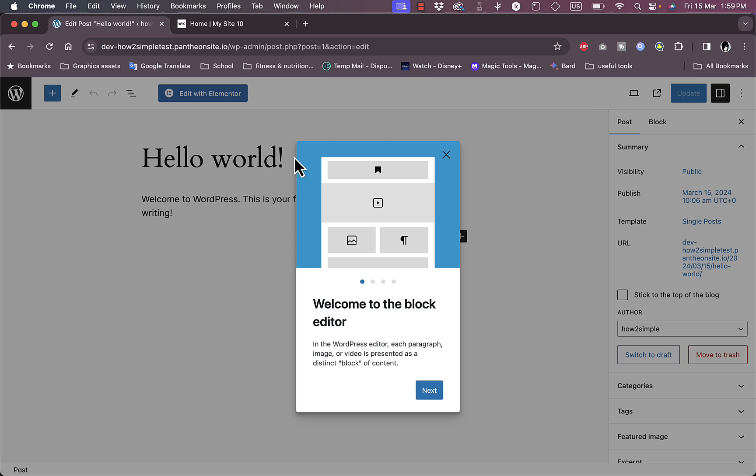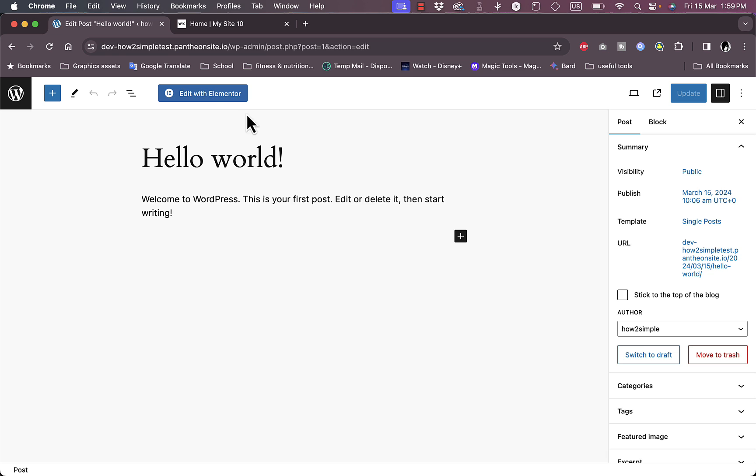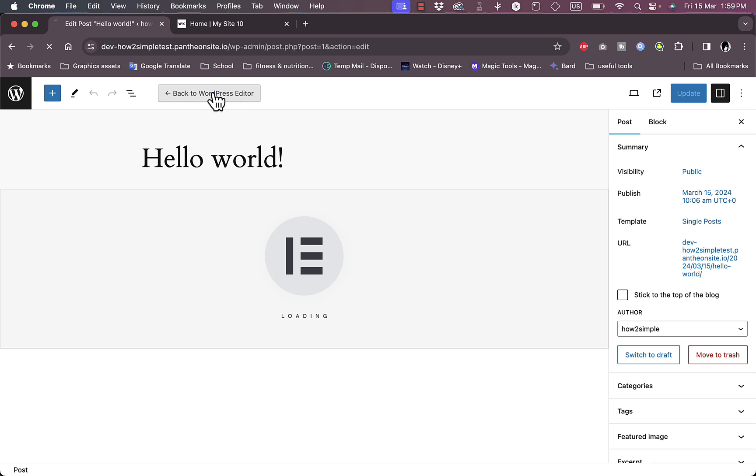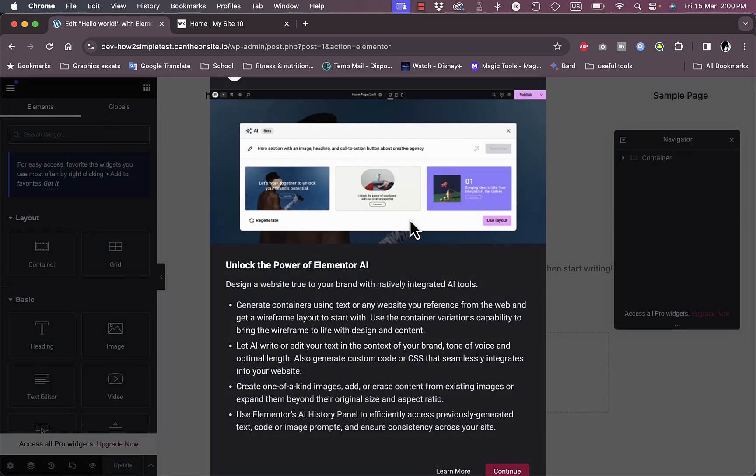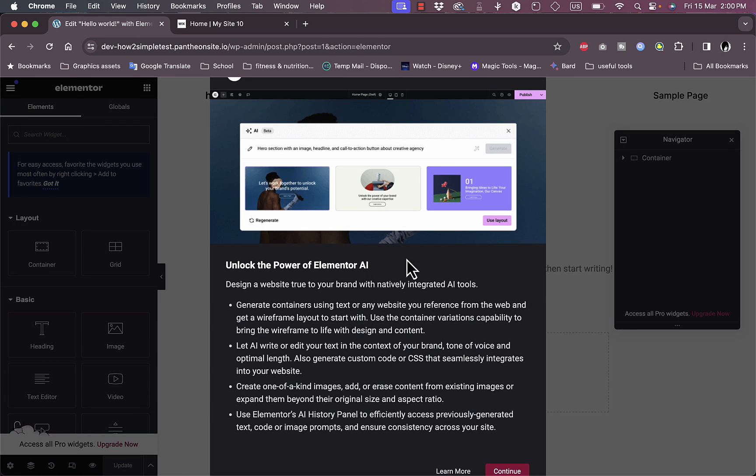So let's click on this one which is provided by default once you create your WordPress website. Here it'll open up the editor. Let's close this popup and we want to click on Edit with Elementor, so it'll open the Elementor editor.